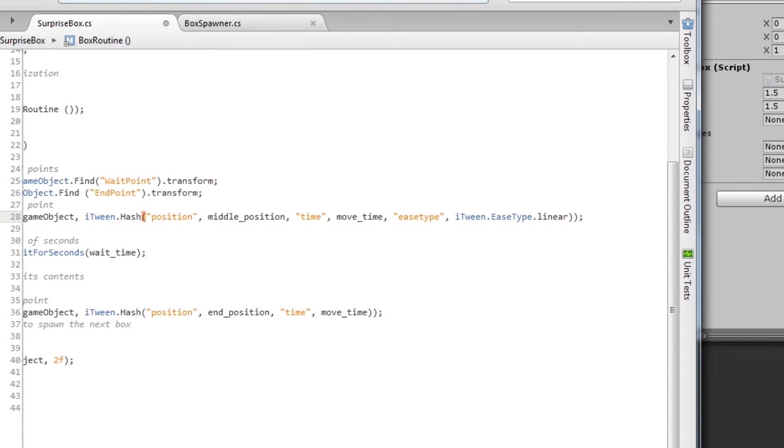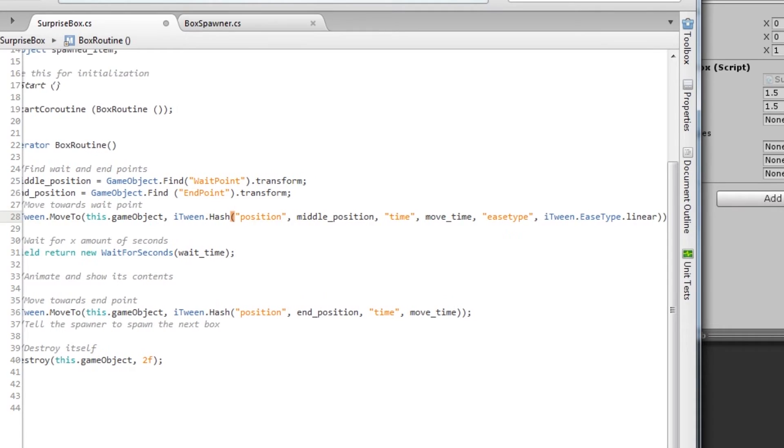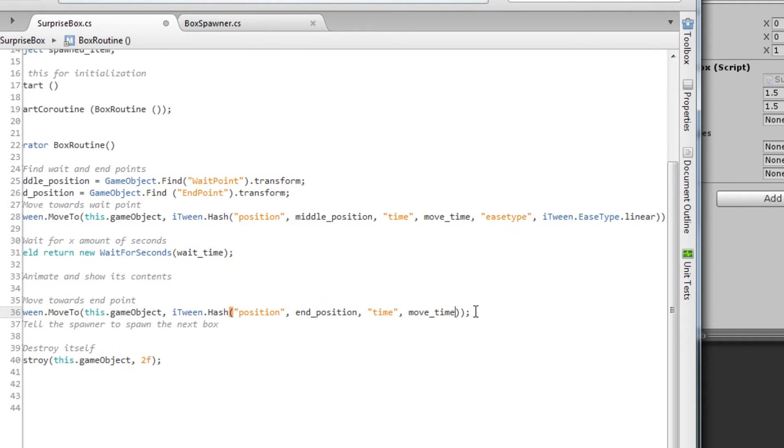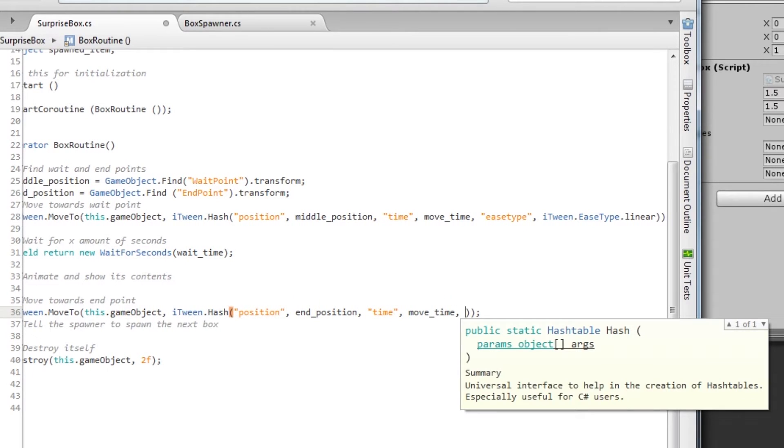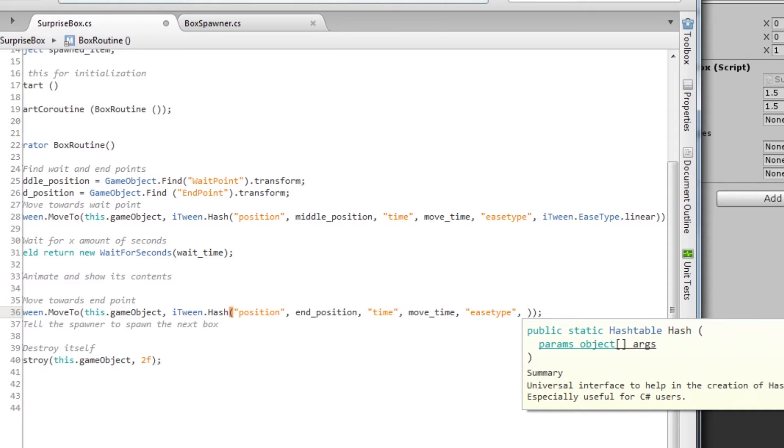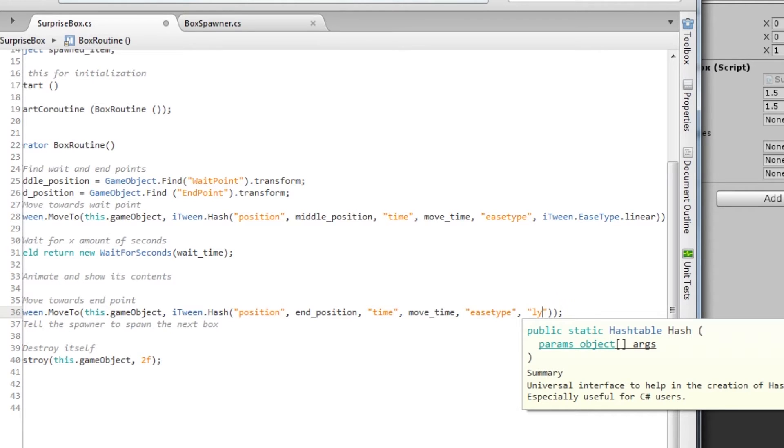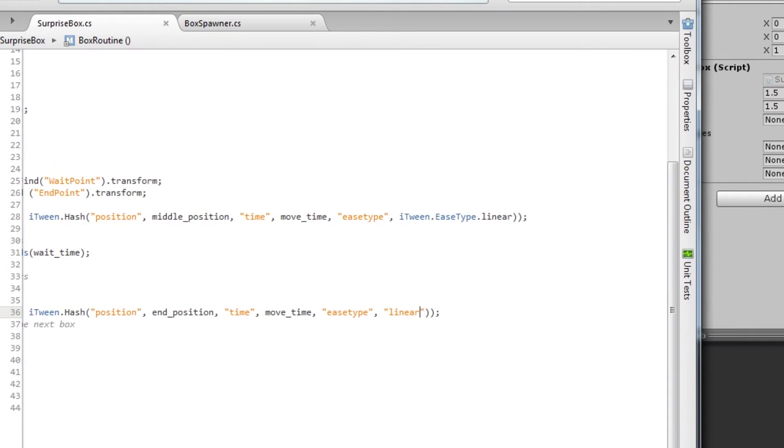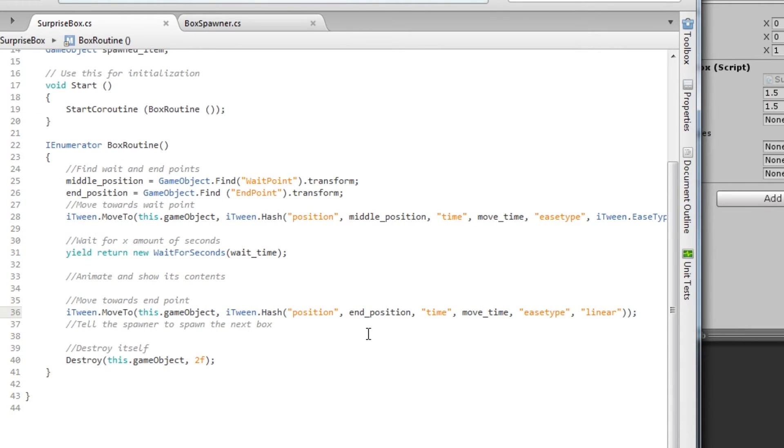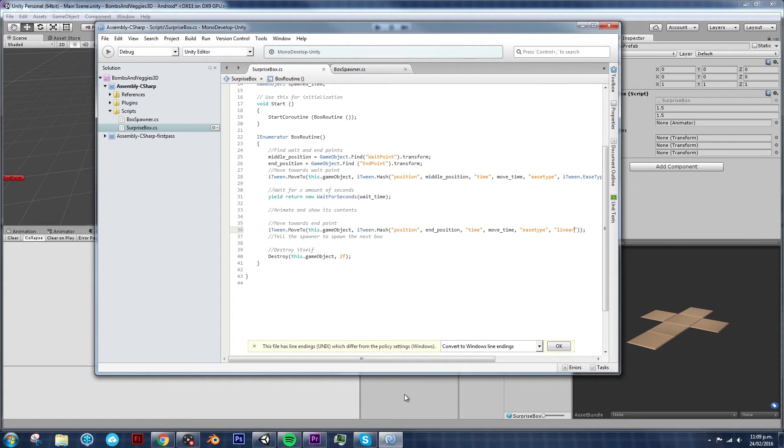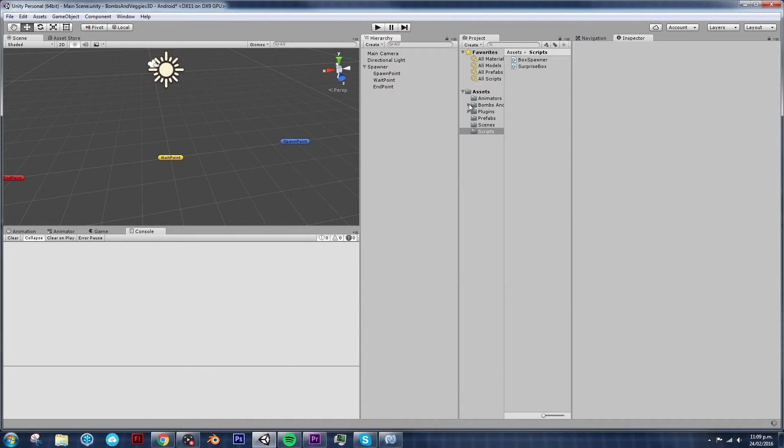And we also want that movement to happen in our second iTween. So let's type it again, easeType. And you can either use this iTween.EaseType.Linear or you can simply type linear. And iTween is intelligent enough to know what you mean. So let's try that again.